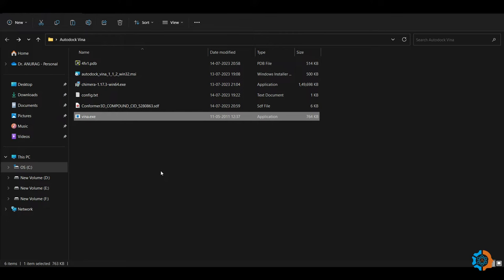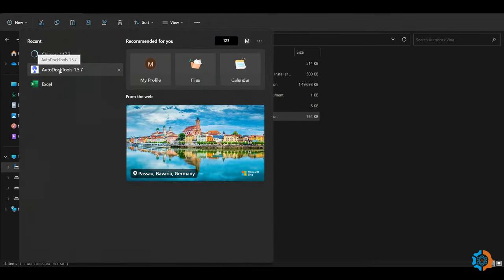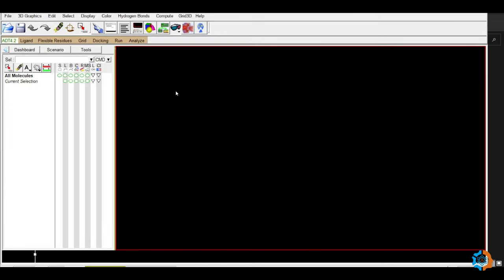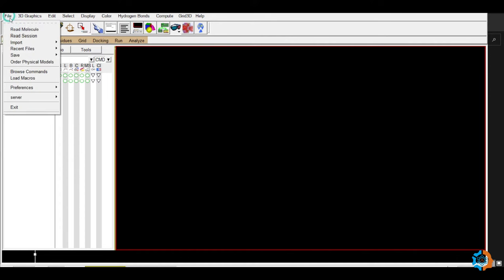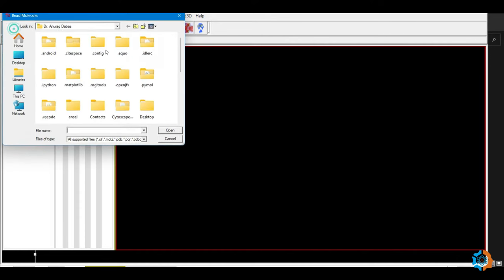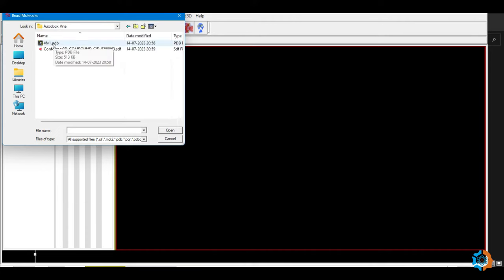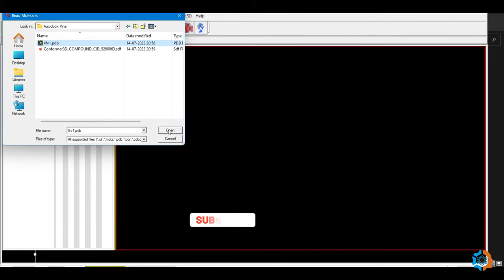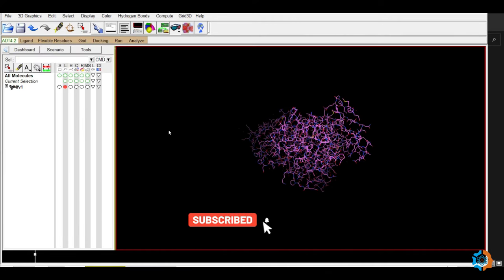Now we will prepare both structures for molecular docking using AutoDock Tools. Open AutoDock Tools. This is its interface. Go to File > Read Molecule, then select your protein structure file and press Open. The protein will be opened in AutoDock Tools.